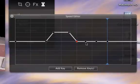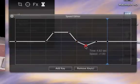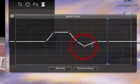Move the key below the line to reduce speed compared with the input movie.